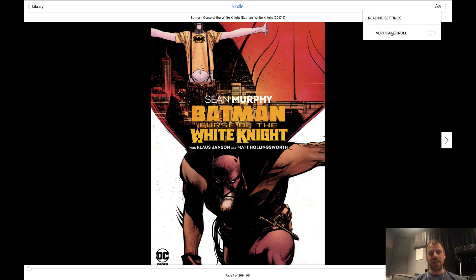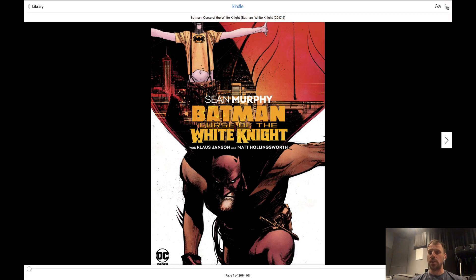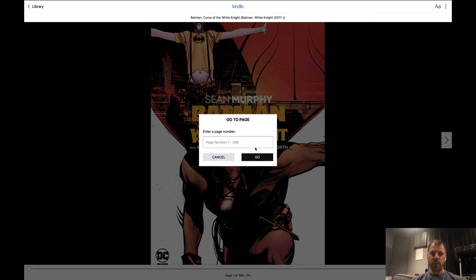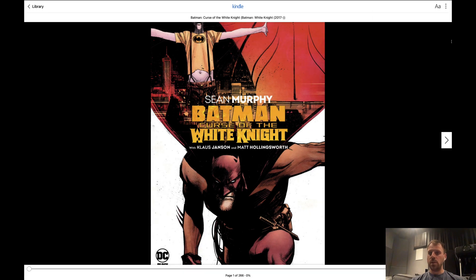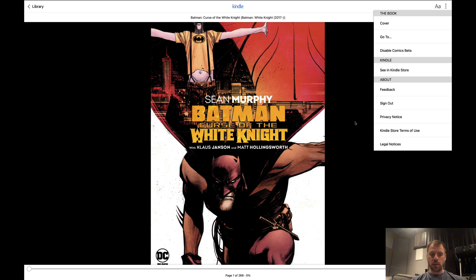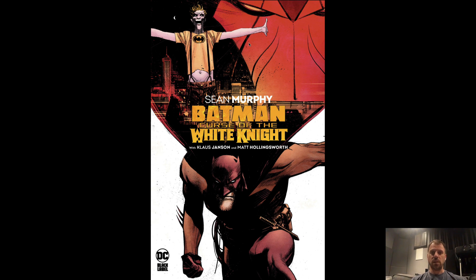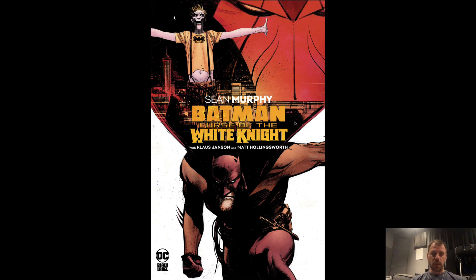Not too many options — again, this is a beta, it literally came out today. I can set vertical scroll, which I'll show in a second. The dot-dot-dot menu lets me jump to the cover, go to a certain page by number, disable the comics beta, see the book in the Kindle store, and give feedback. I don't see a way to see a page layout overview of all the comic pages, which is kind of a shame — hopefully they bring that in.